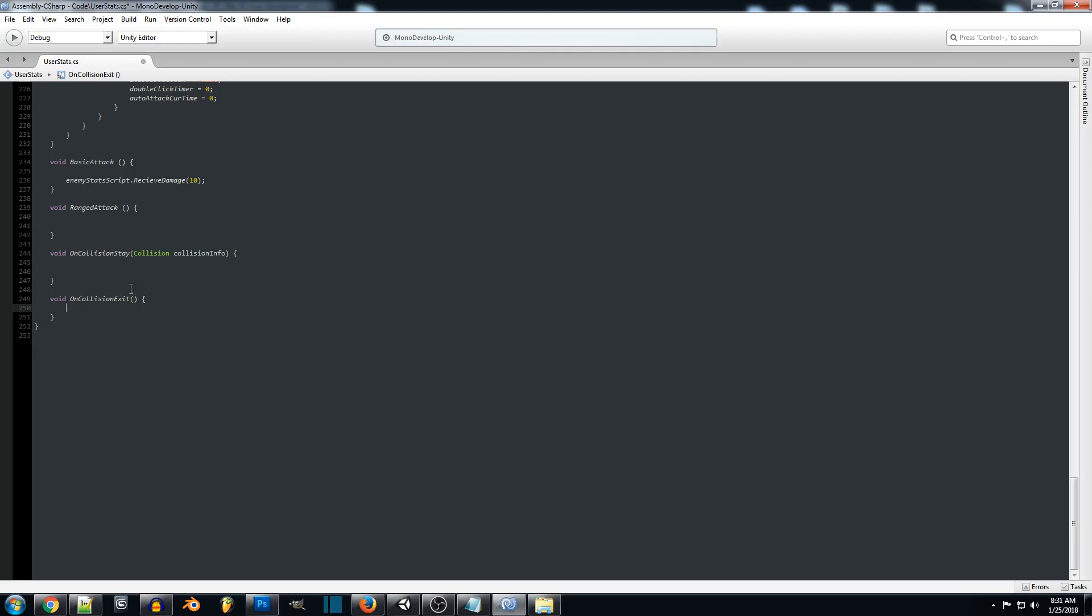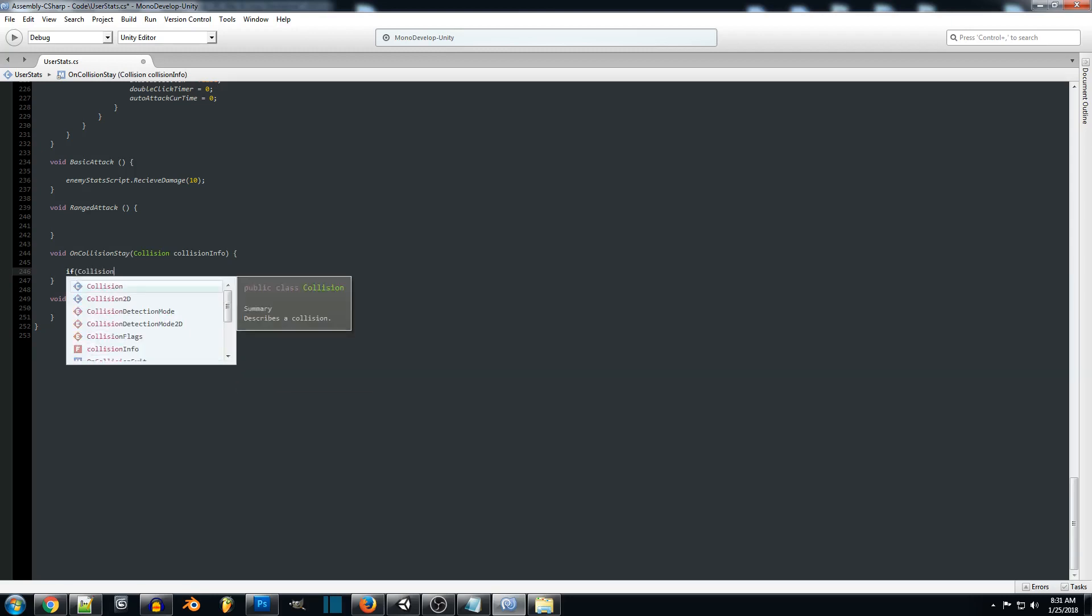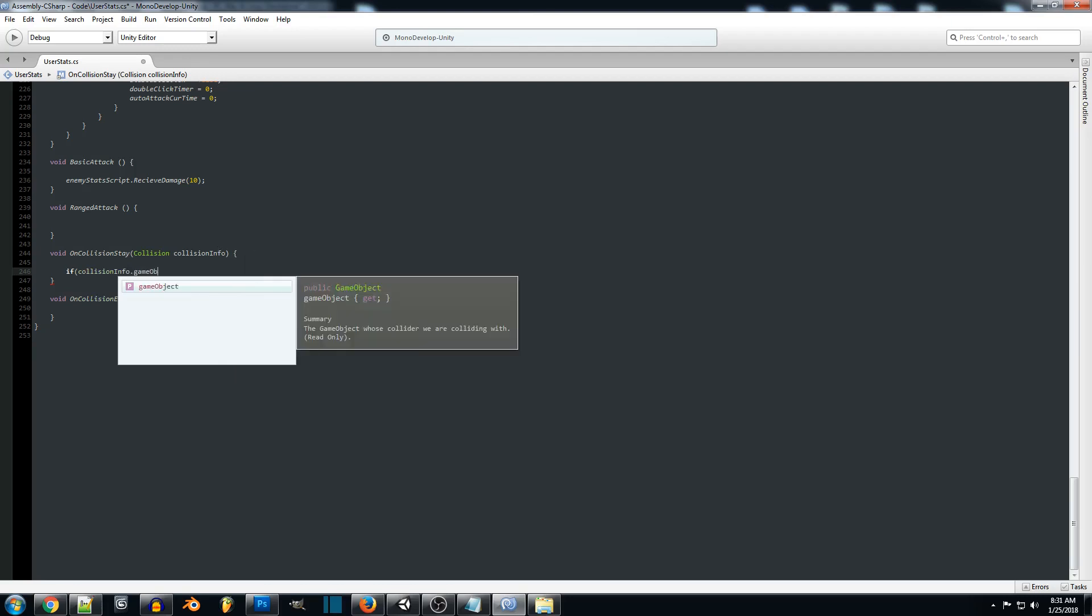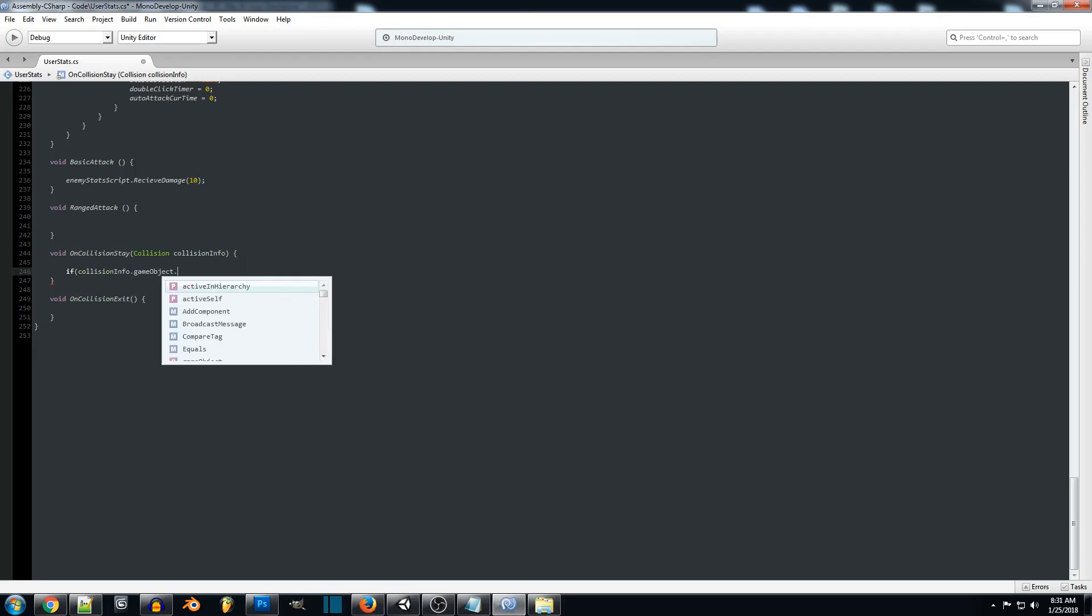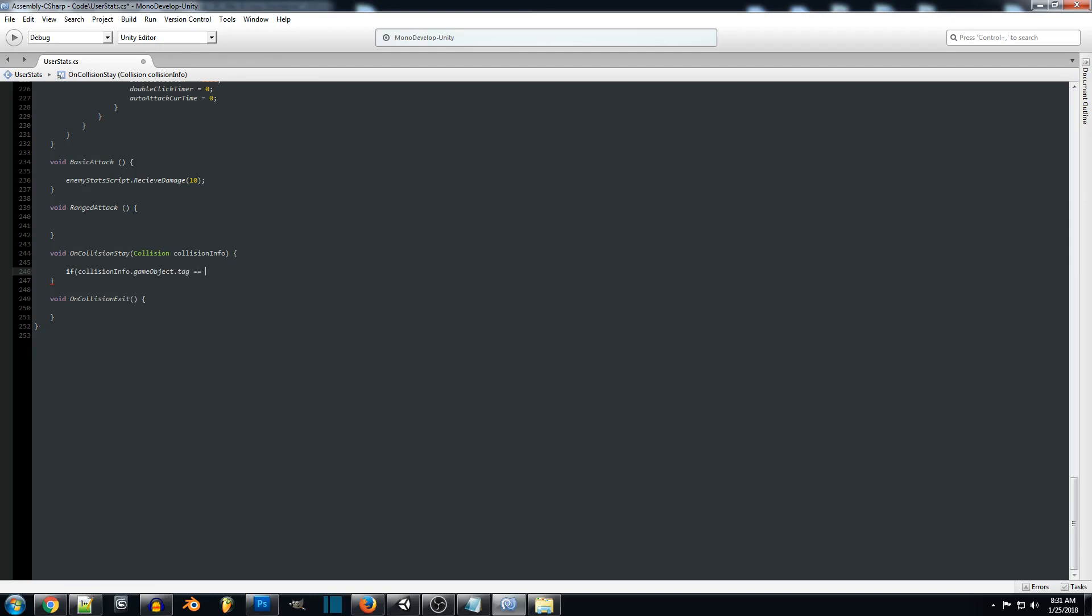So for now, we're just going to keep it simple. And we're just going to create a piece of code for this collision. So we're going to do collision info, which is what we're referencing here. And we're going to do gameobject.tag. So what we're pretty much saying is when we collide with an object with this tag, now you can do .name or anything like that. But for now, we're just going to use a tag, platform.